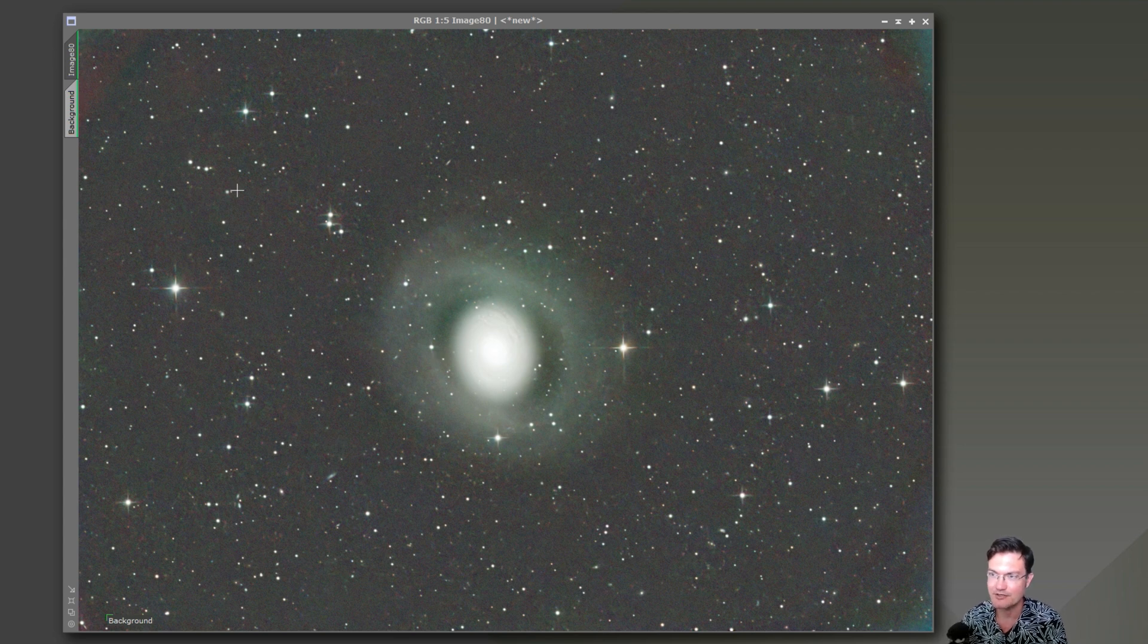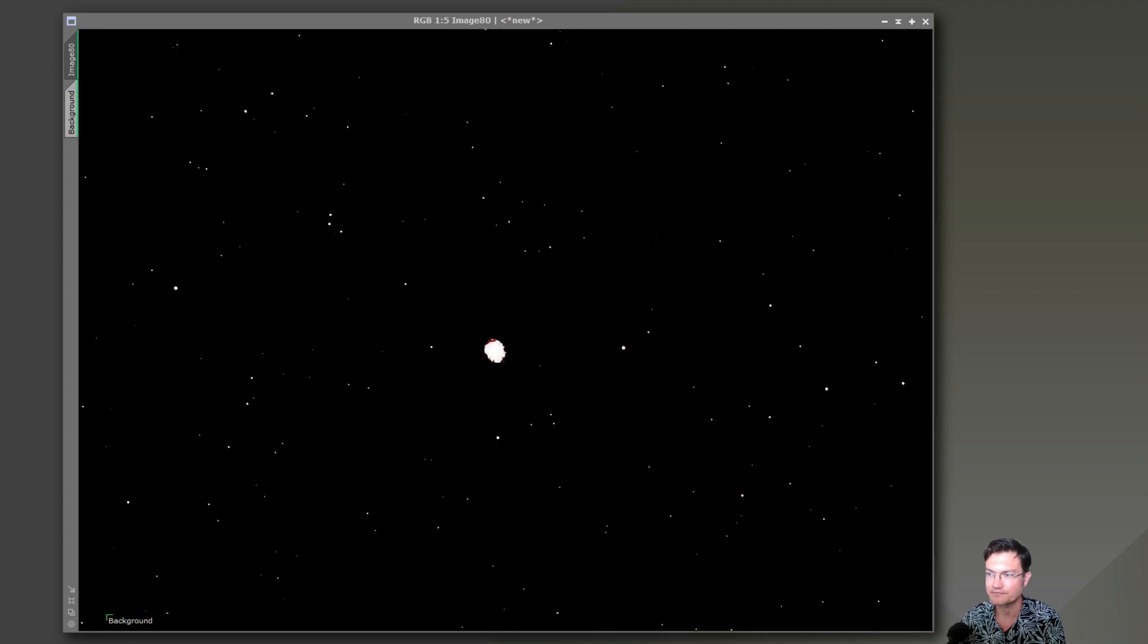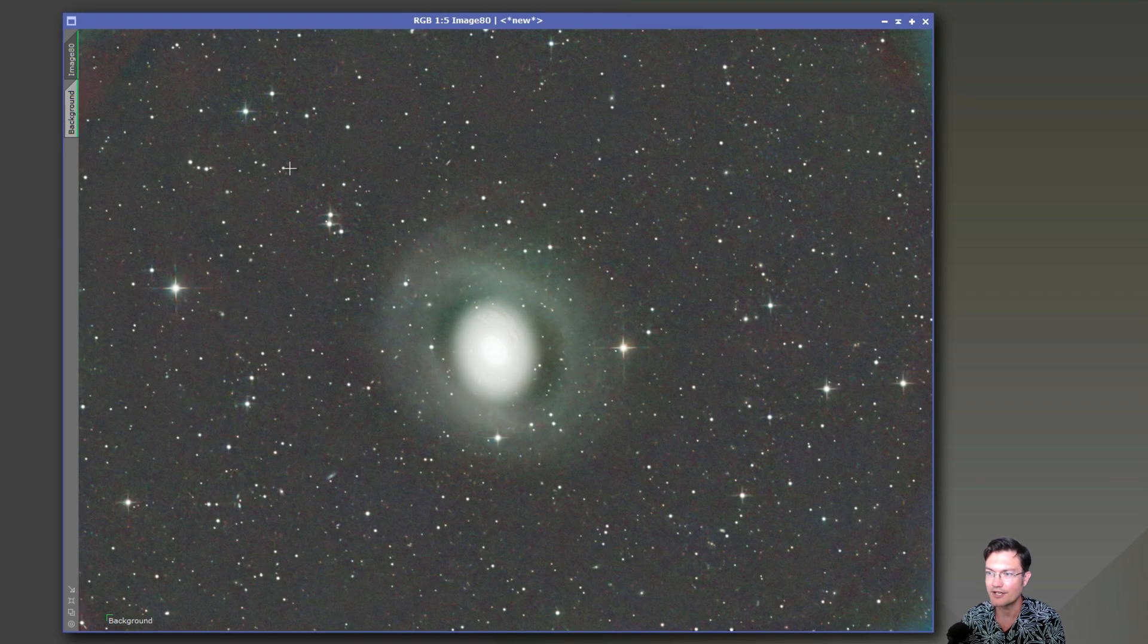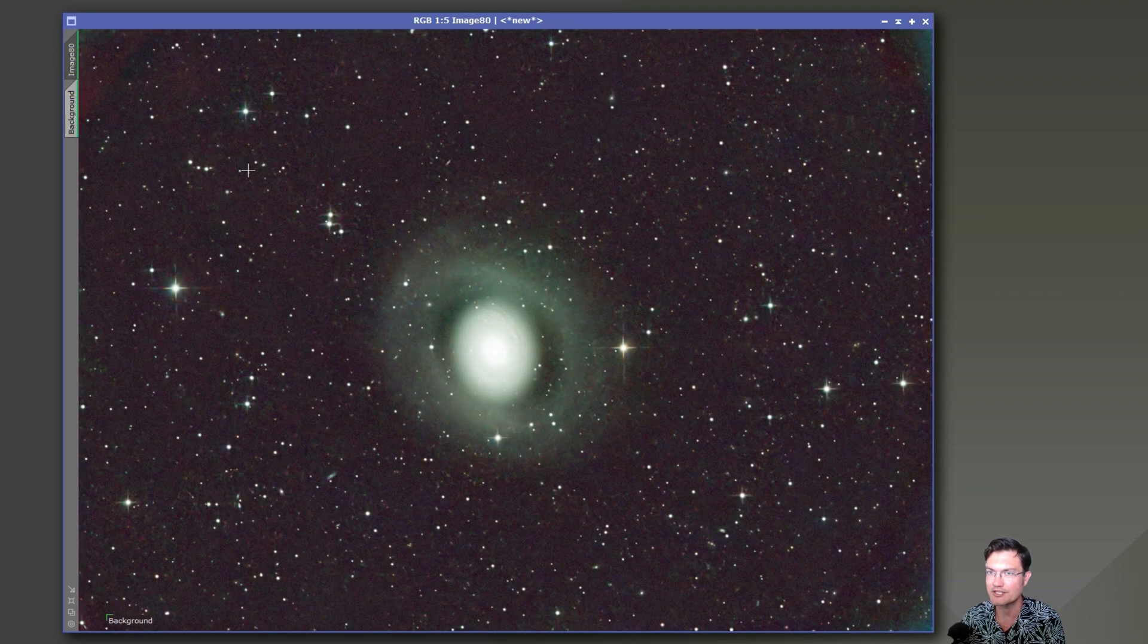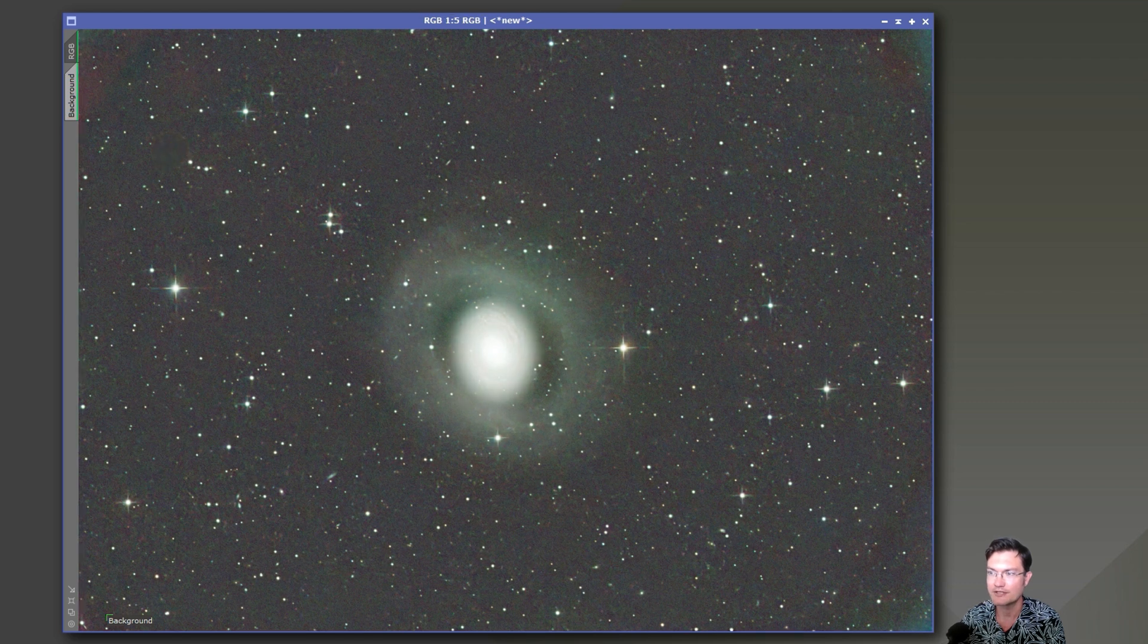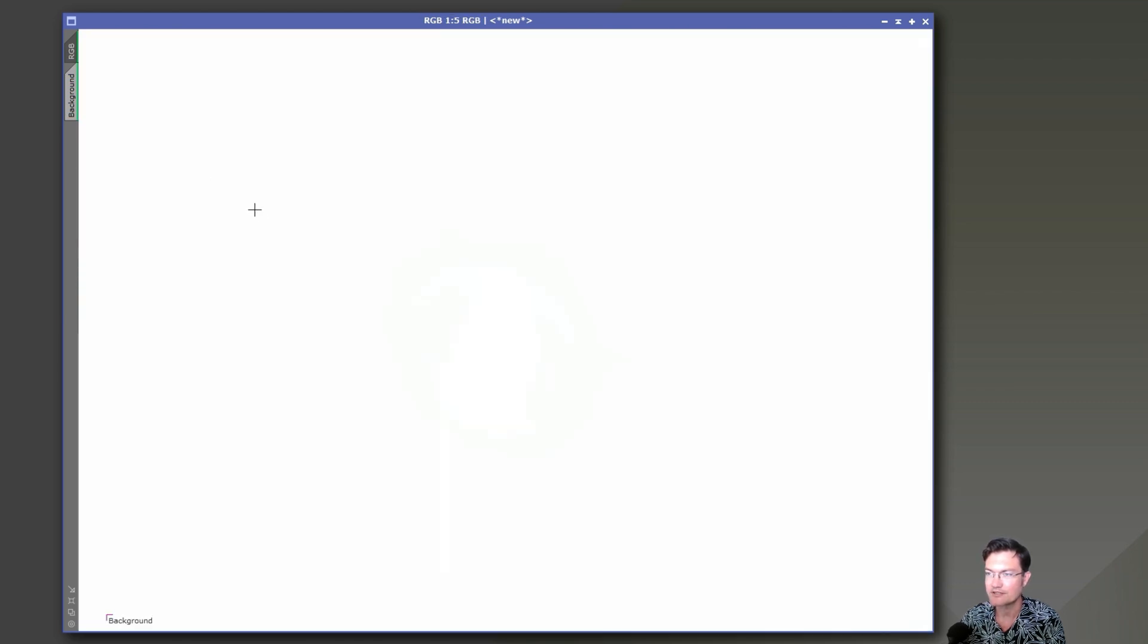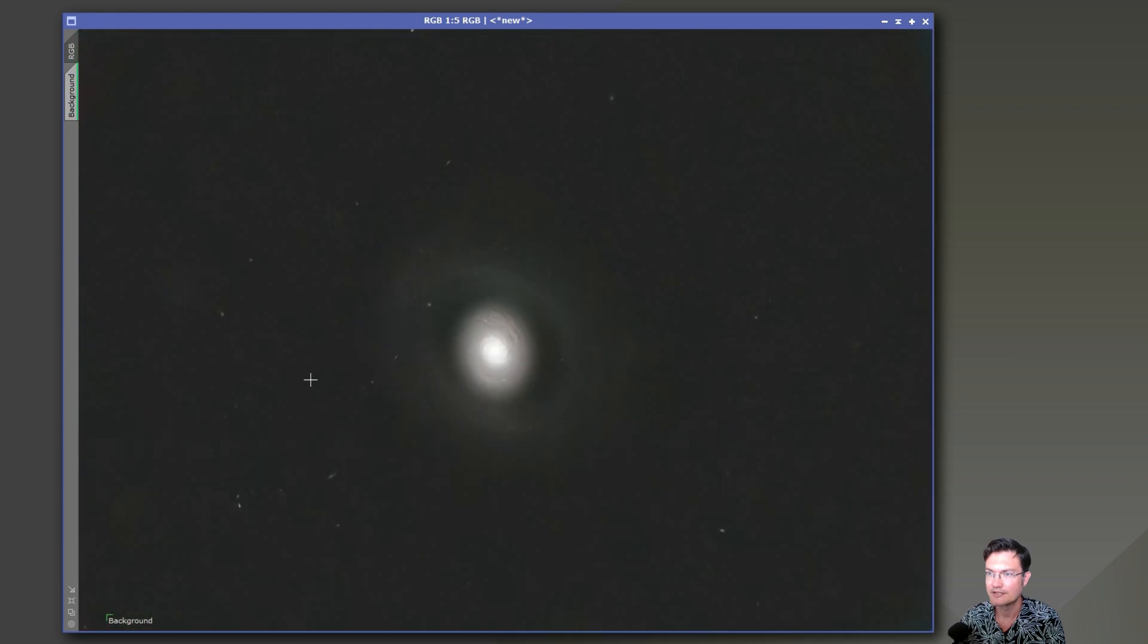So I was less concerned about any IFN or anything like that here in the RGB. Then I had to go ahead and do some background normalization and color calibration with it. Remove the stars.